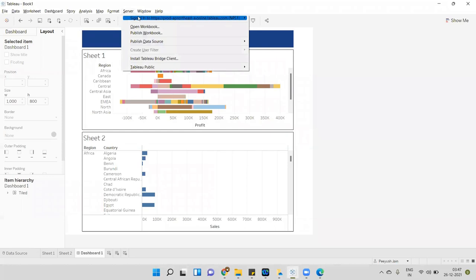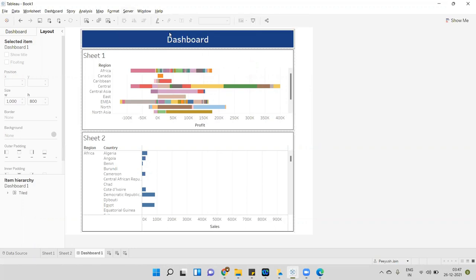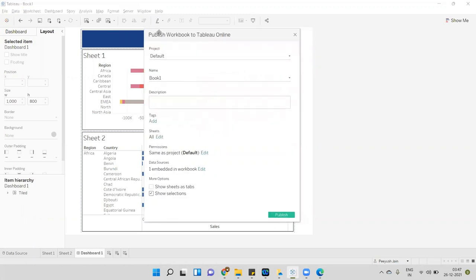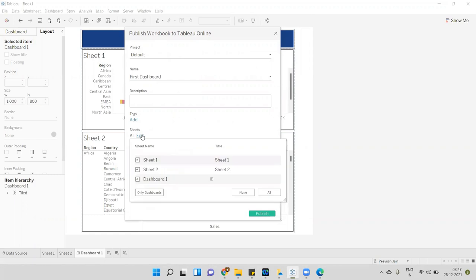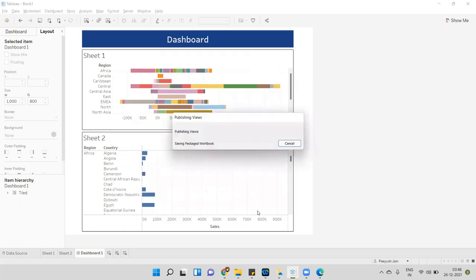Click on Server. The first step is to log in — I have already logged in. Then second, click on Publish Workbook. After clicking that, this pop-up will open. Here we have to select the project, the team, and give the name of the dashboard. I'll call it 'first dashboard.' For sheets, I only want to publish dashboards, so I'll select that option and click Publish. It will take a few seconds.